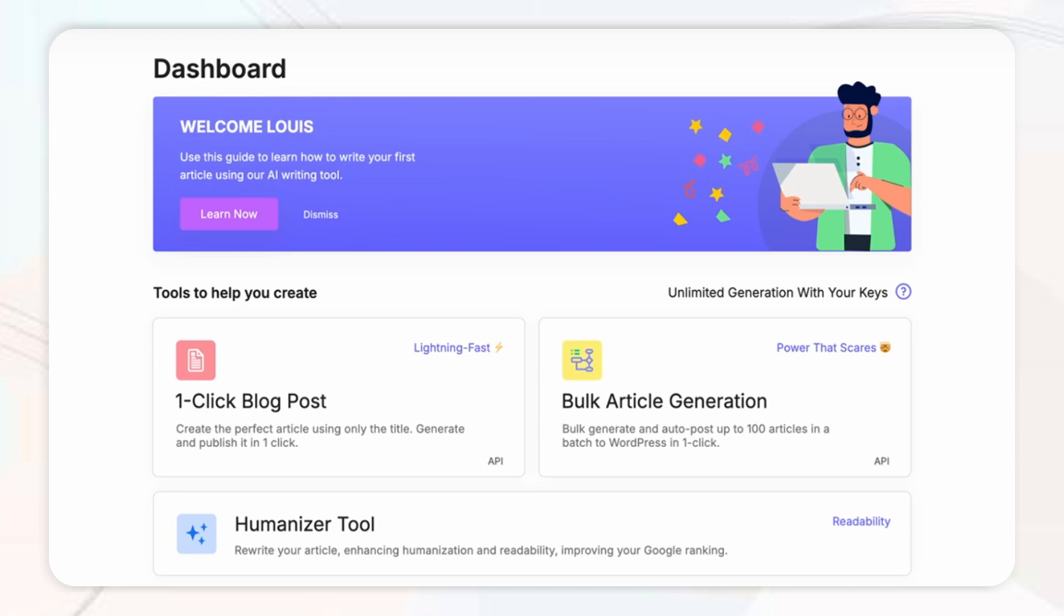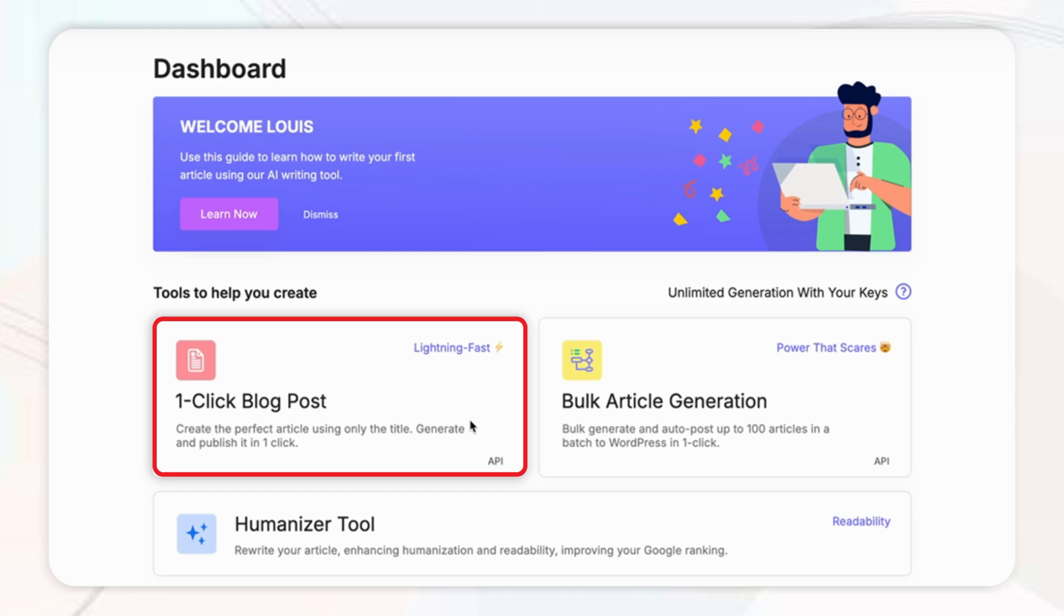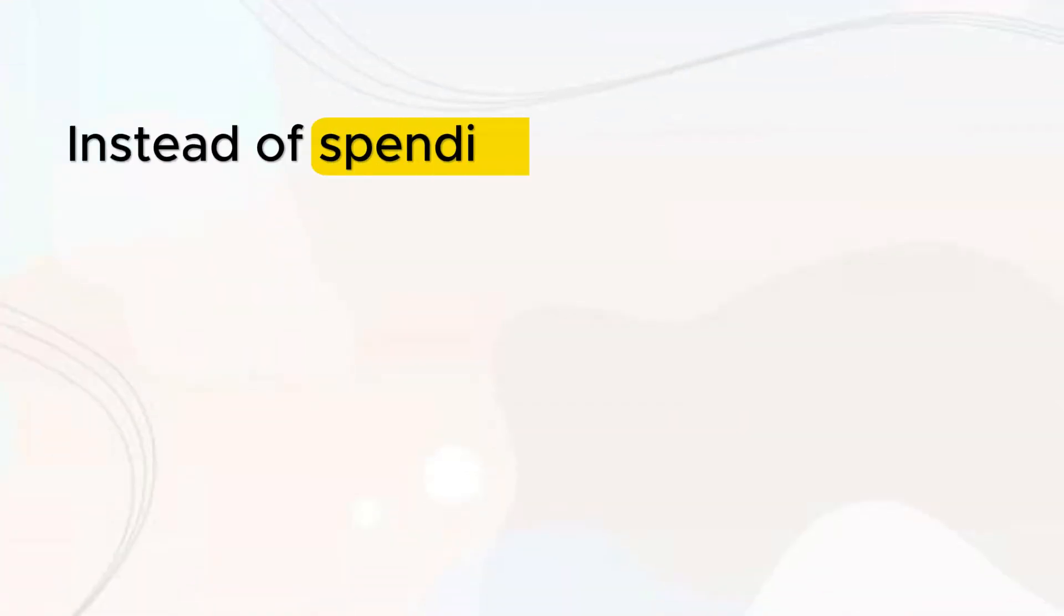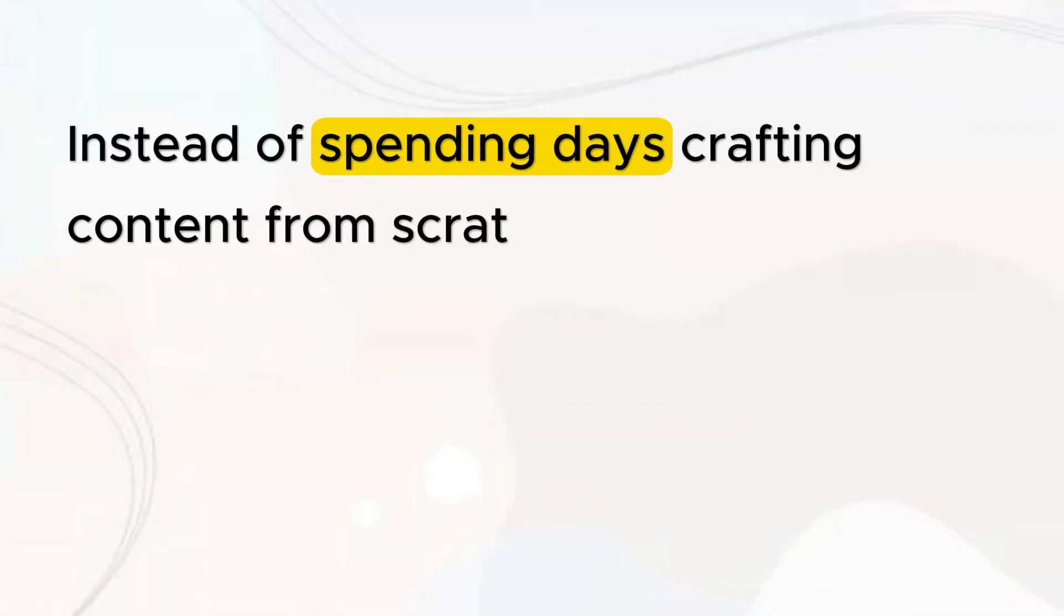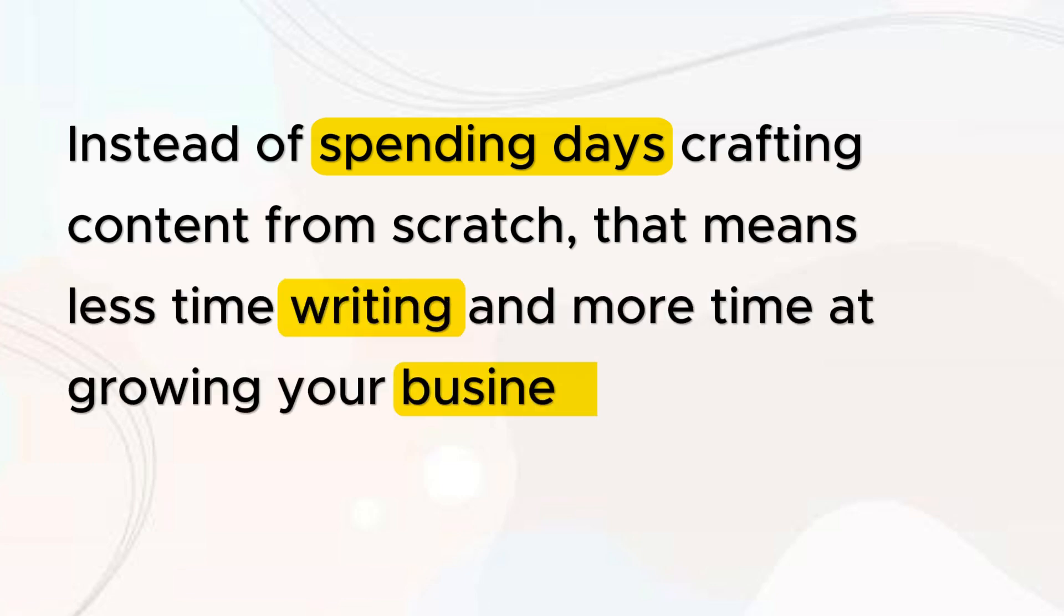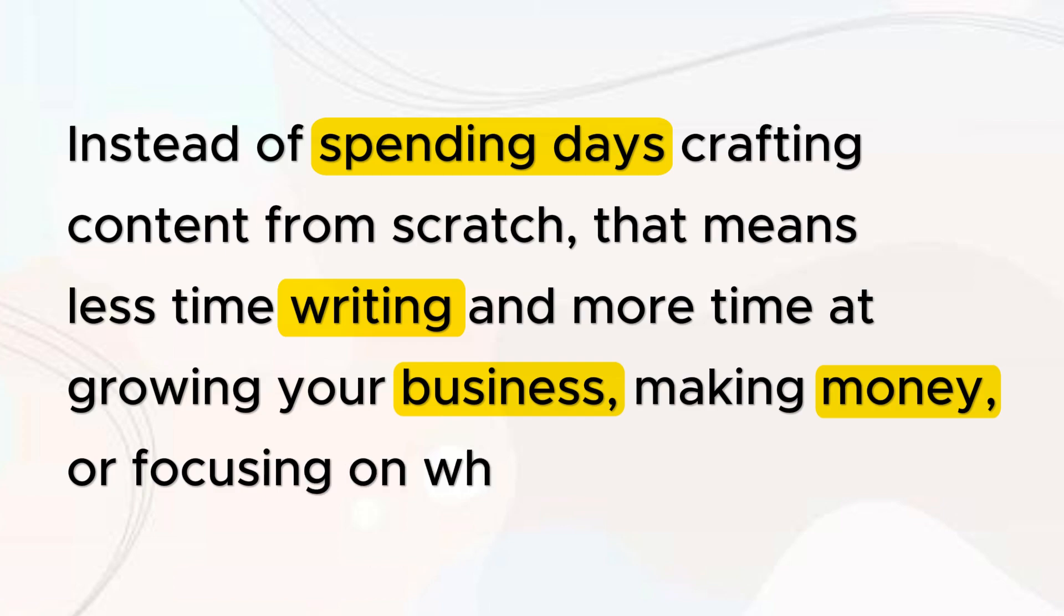With this tool you can generate a fully optimized blog post within minutes or even use their bulk article generator and produce up to 100 articles in simply one click. Instead of spending days crafting content from scratch that means less time writing and more time growing your business making money or focusing on what really matters.